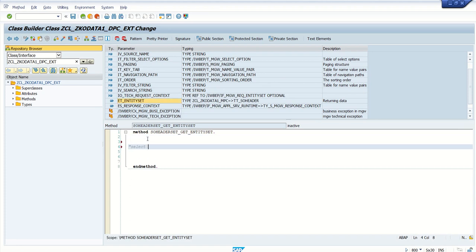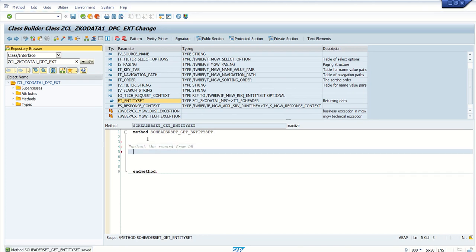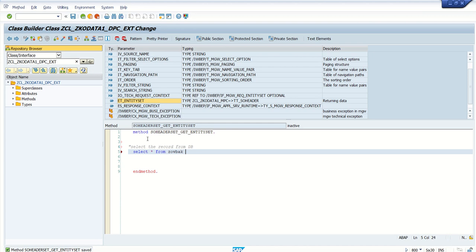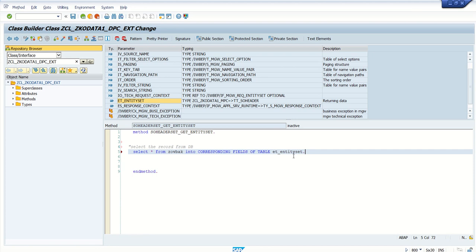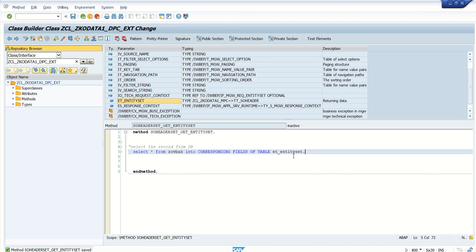So what we will do: select the record from the database. Here I will write select all from Z_O_VP into corresponding fields of table ET_entity_set, initially not passing any where clause. For where clause and all, you have to learn some more deep about OData, like how to pass dollar filter. At that time we will add the where clause. As of now, my requirement is just to select all the records from this table.